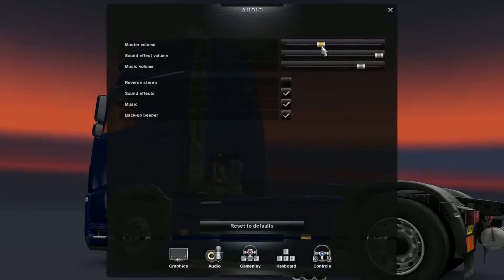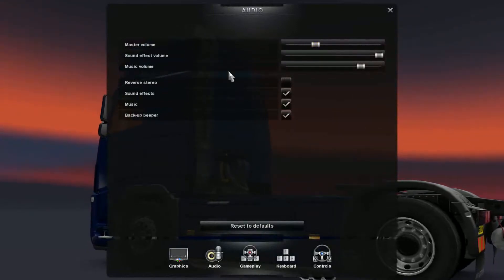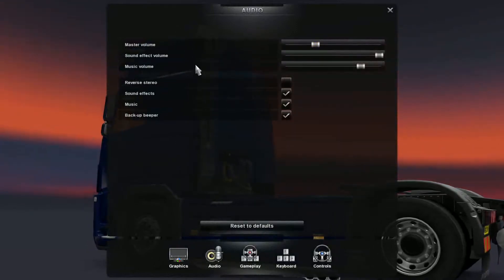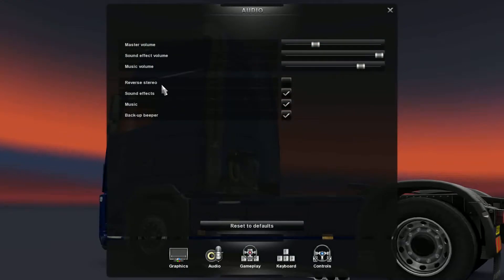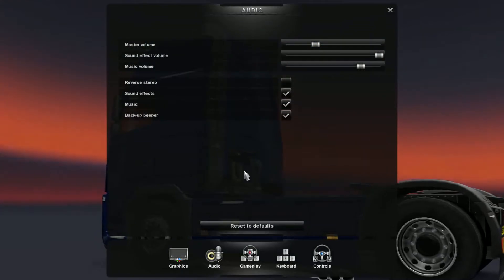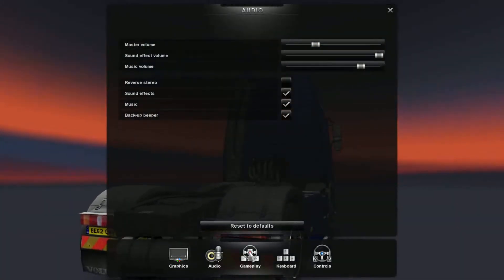Audio-wise, you have your master volume, sound effects, music volume, all this stuff as well. It's very self-explanatory, but I just want to go over it with you guys so you're fresh.